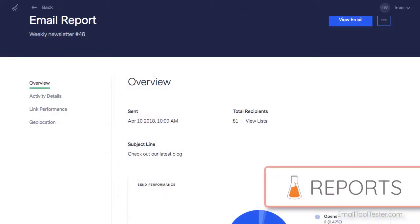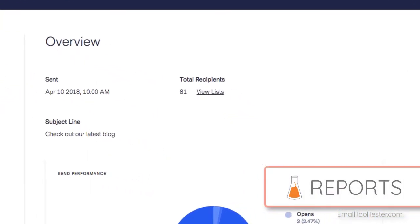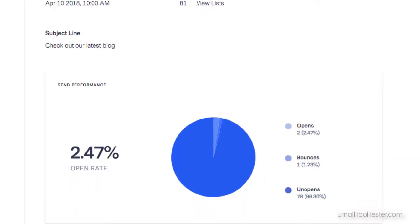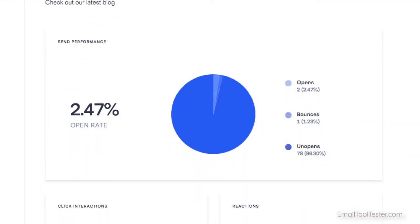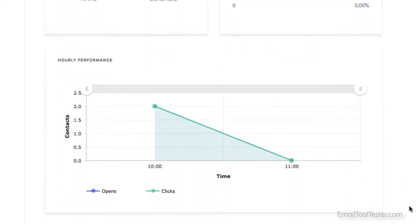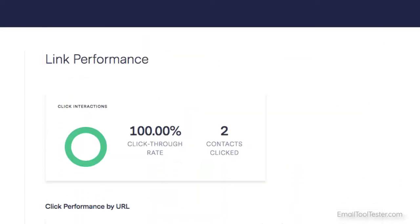To check the performance of your emails, you have some pretty useful reporting features. The overview gives you a great visual summary of key metrics such as open rates, bounces, clicks, and unsubscribes.